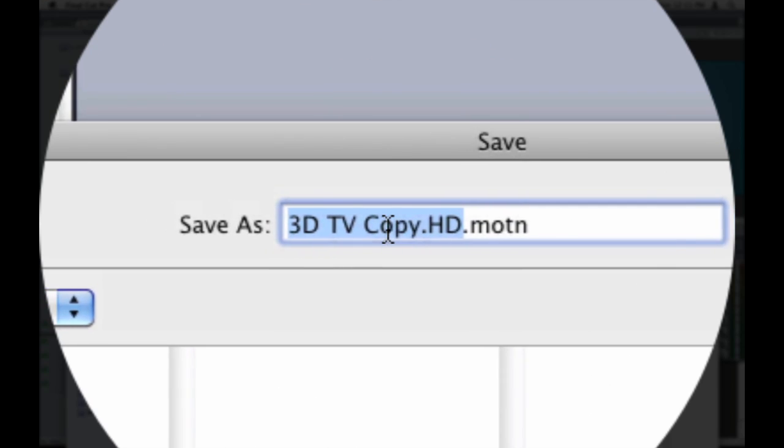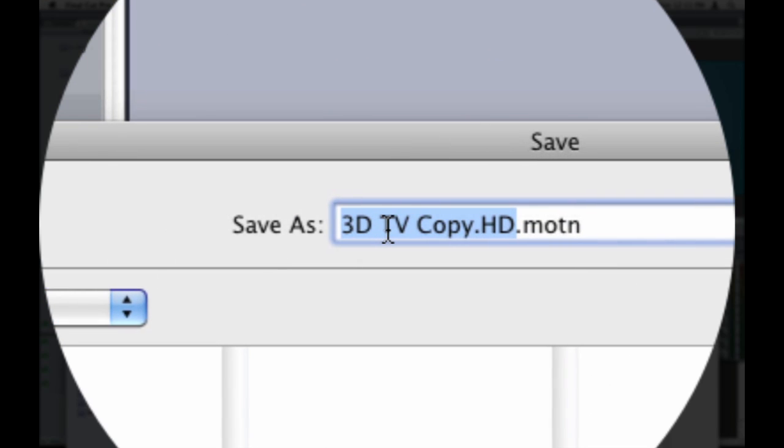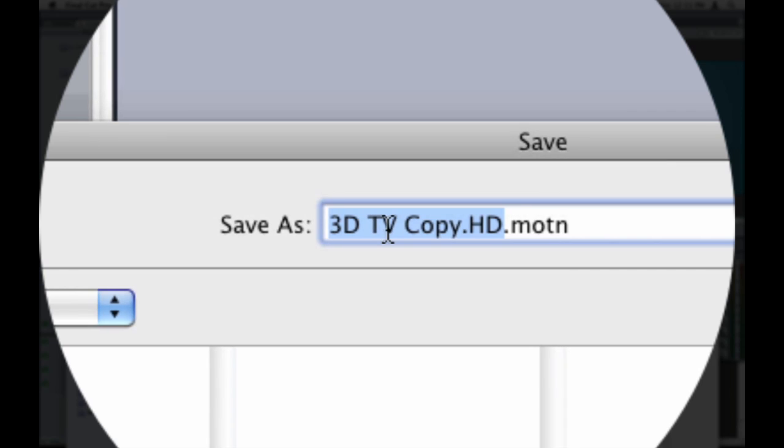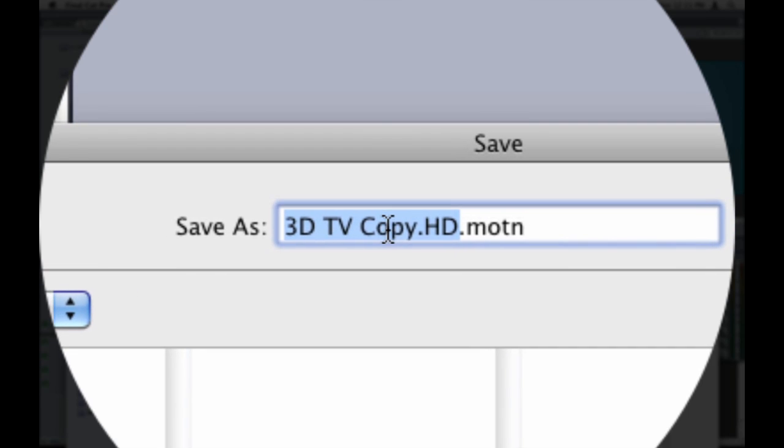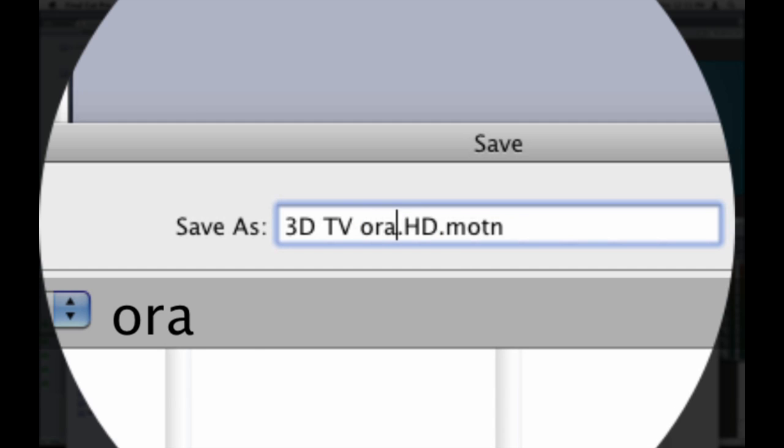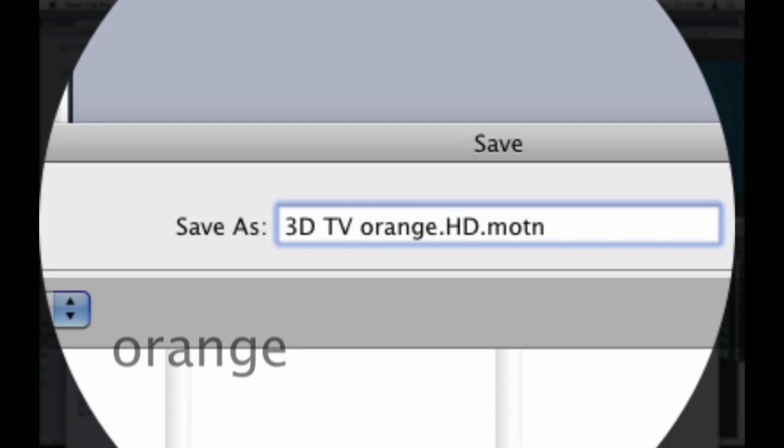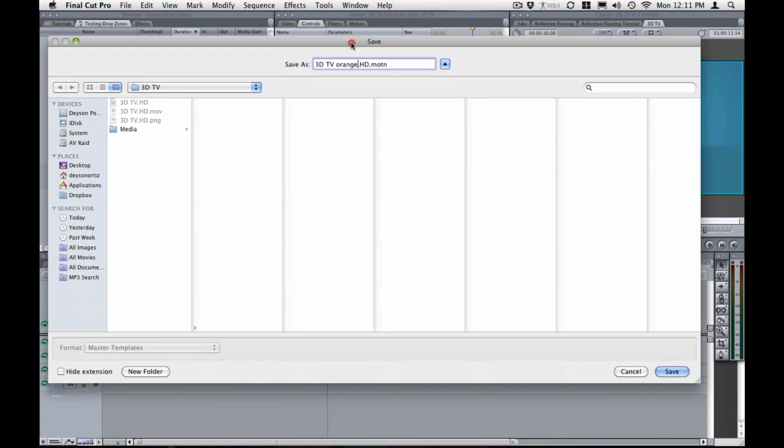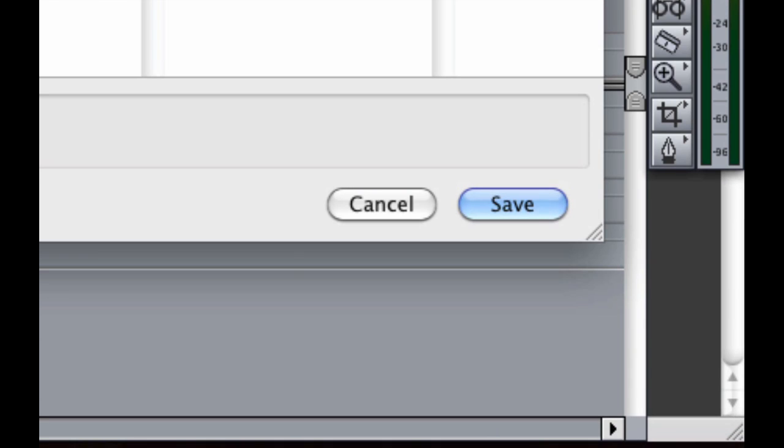And just change this 3D TV copy and just replace the copy with whatever name you want for your new motion master template. I will call it orange. Okay and all you have to hit is save. This will open motion automatically for you to be able to customize your template.